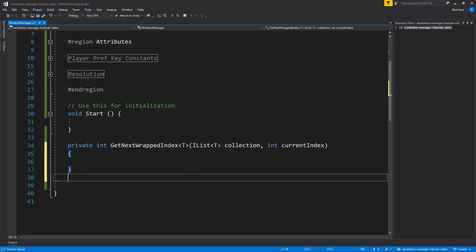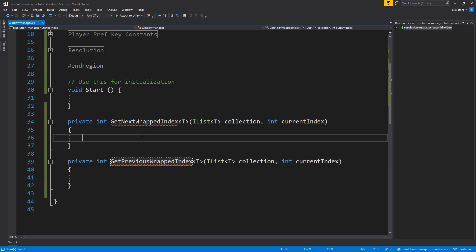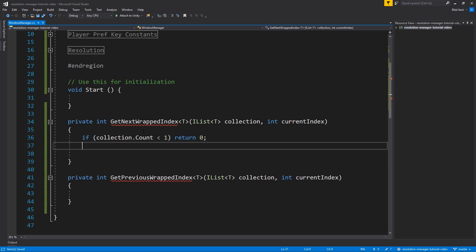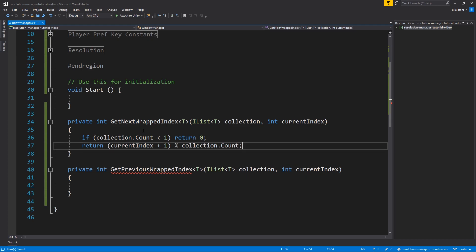The function takes IList<T> collection and int currentIndex. Then there's a corresponding GetPreviousWrappedIndex. Both are fairly simple: if collection.Count is less than one, return zero as a safety check. For the next function: return (currentIndex + 1) % collection.Count. The modulo operator returns the remainder of division — so if currentIndex is 9 and count is 8, it returns 1, meaning we wrap back to the beginning.